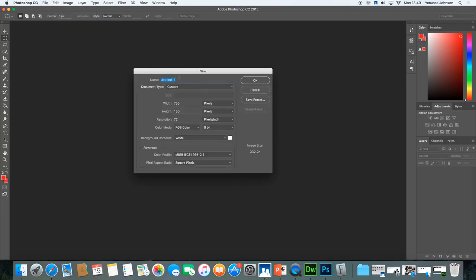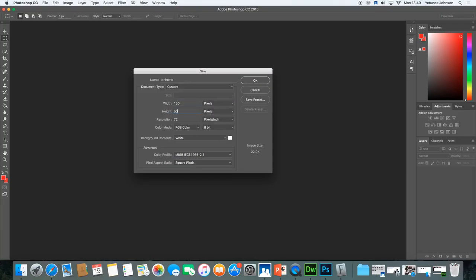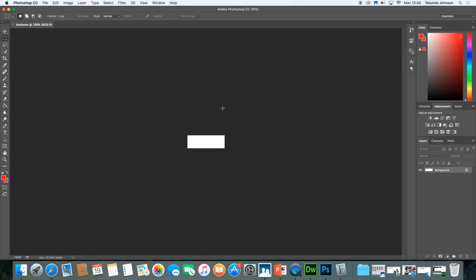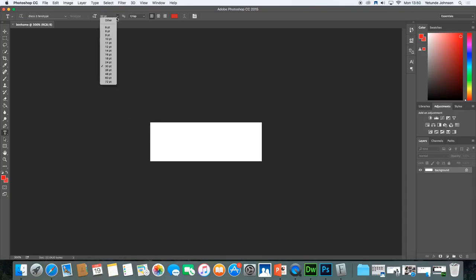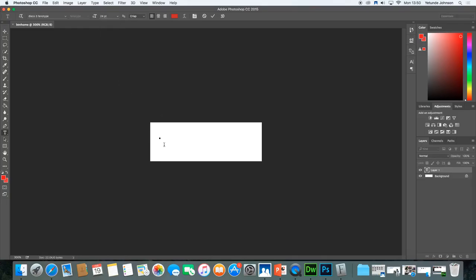What we're going to do is title this BTN, which stands for button. It's going to have a width of 150 pixels — don't forget it's pixels — and a height of 50 pixels. Leave the rest the same and click OK. That's our canvas for the buttons. I'm going to zoom out so I can see more detail. We're going to click the text tool. I'll still use the same font as before, but reduce the size — let's try 24. The first button is the Home button: H-O-M-E.